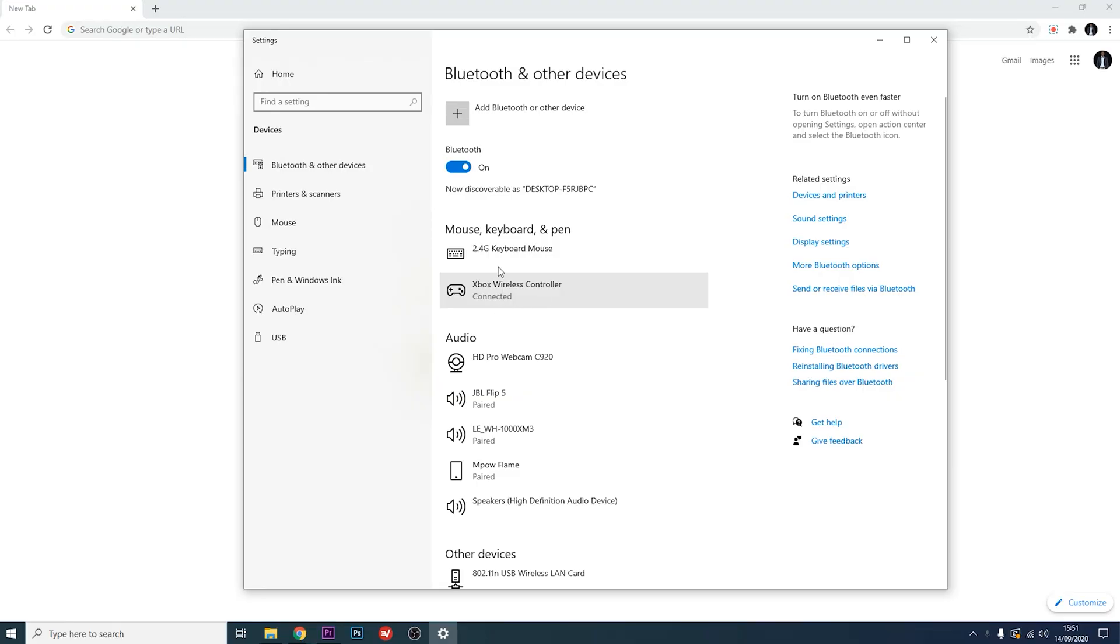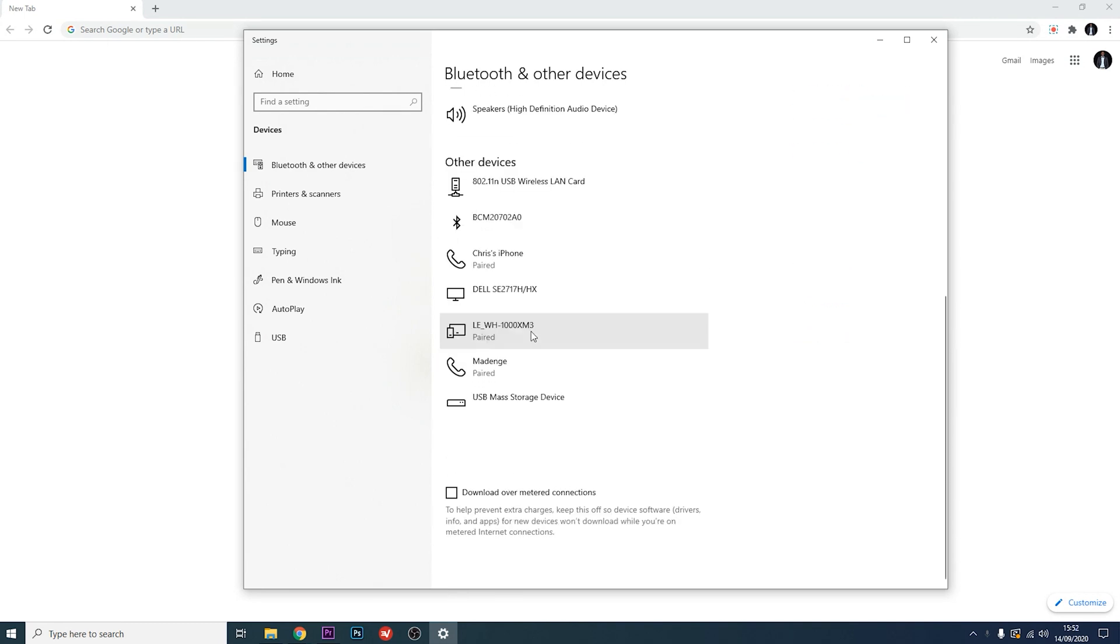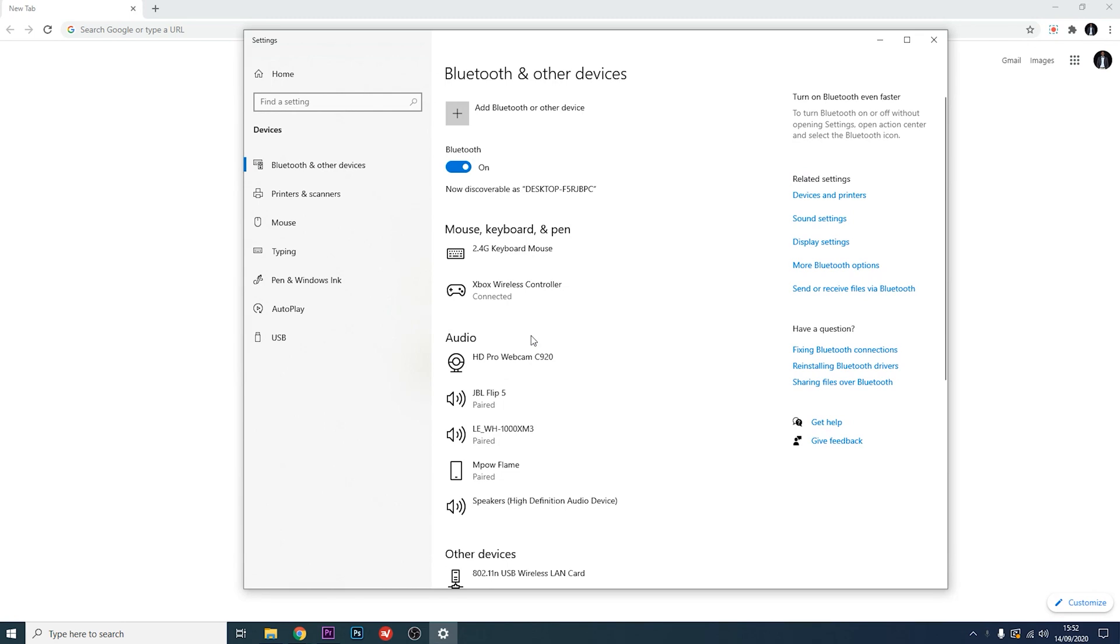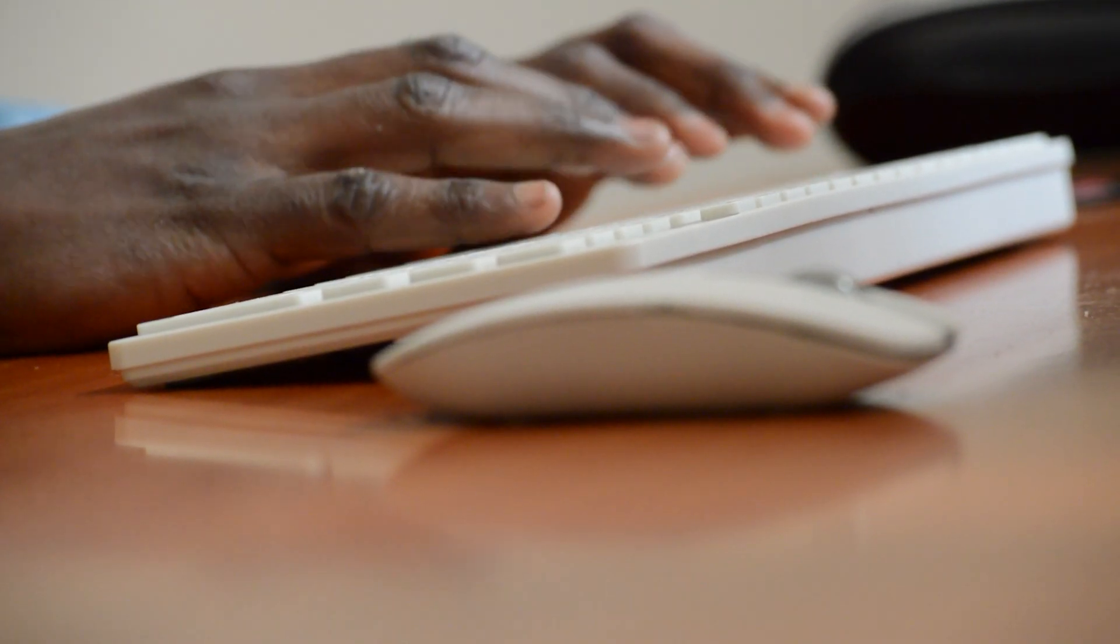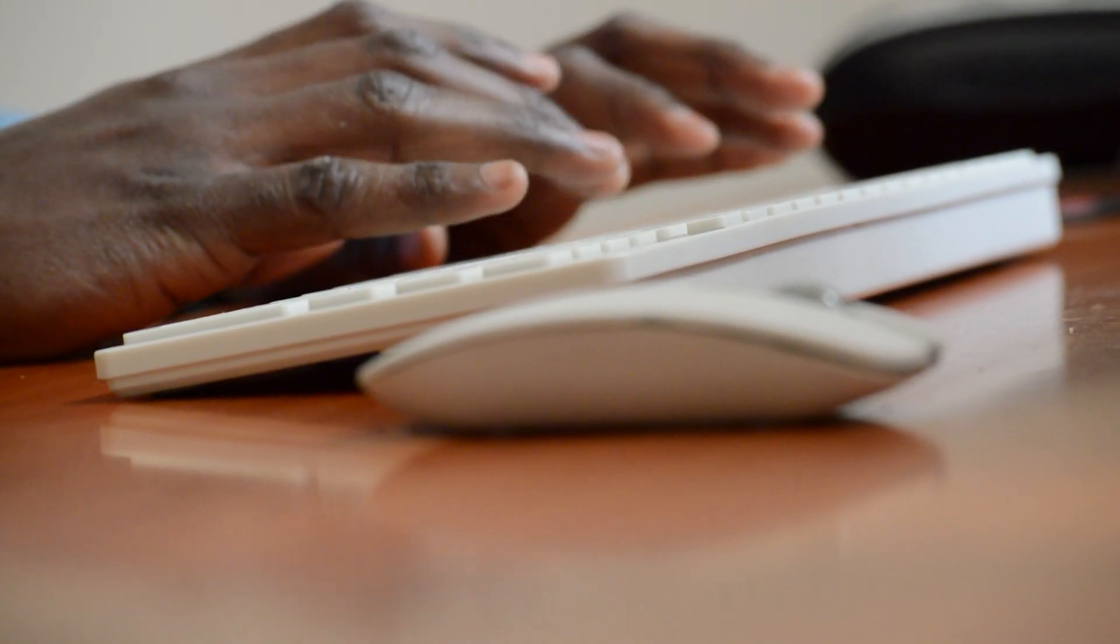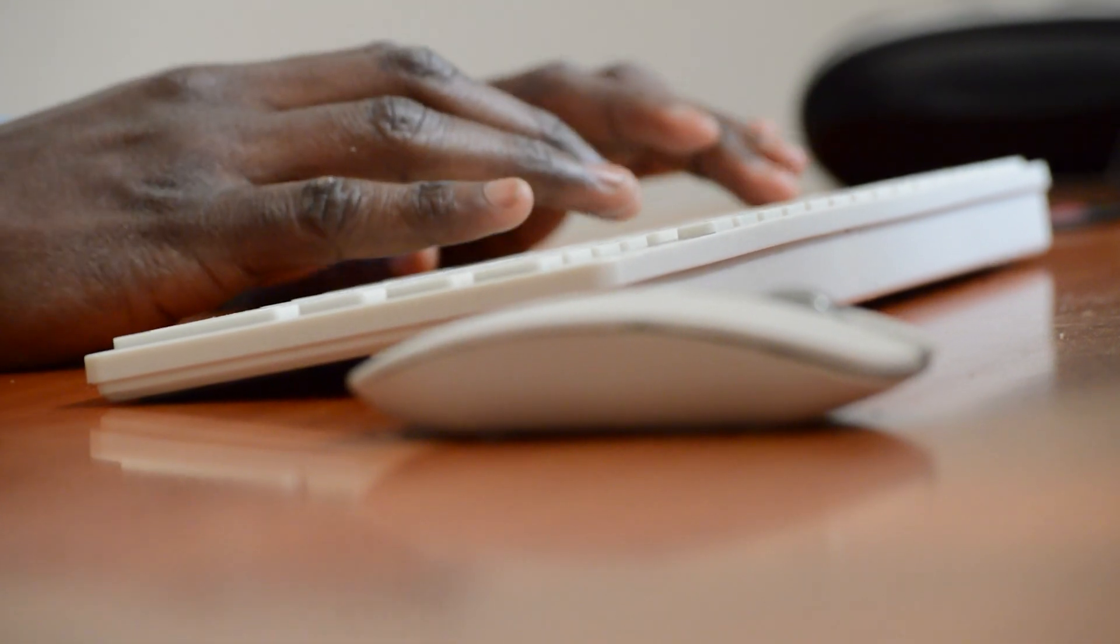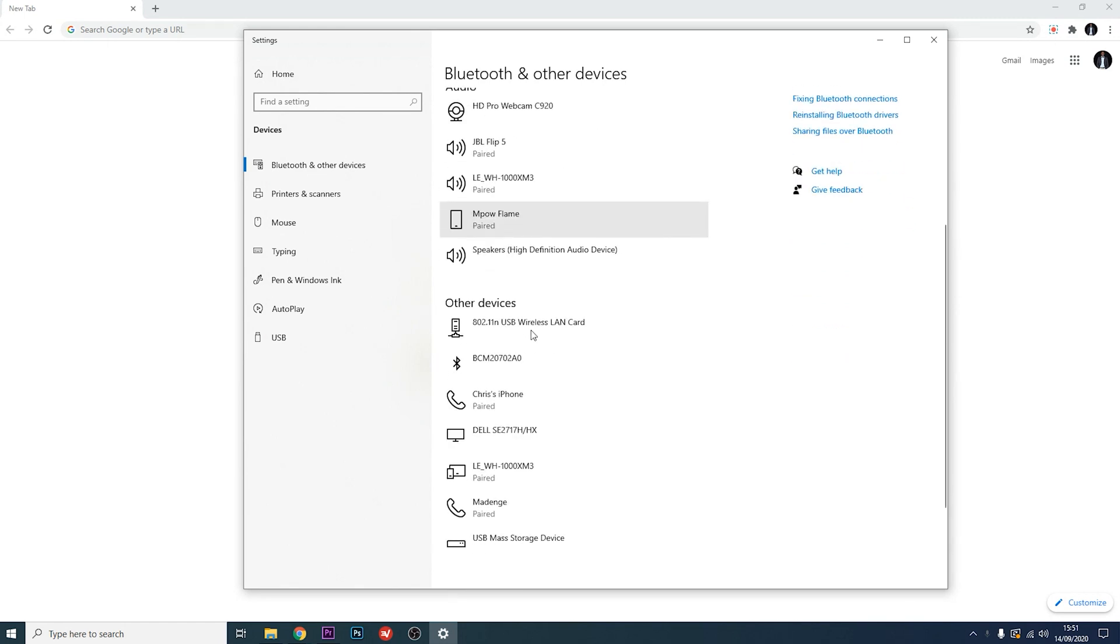Most modern computers, iMacs, and laptops have the Bluetooth hardware already installed, and our operating systems these days have the drivers ready for your Bluetooth hardware. So most of the time you're good to go, you're ready to use Bluetooth. But in case you don't have Bluetooth on your computer, here's how to add it.